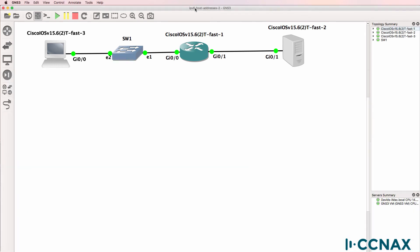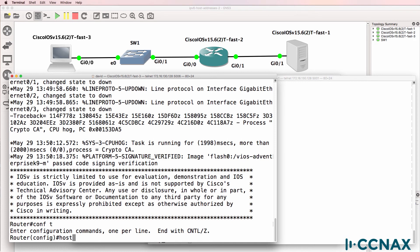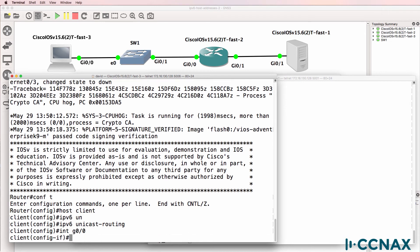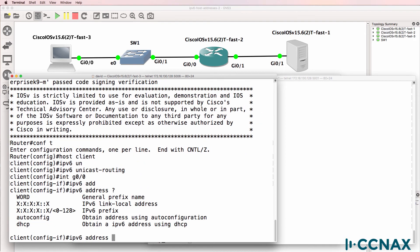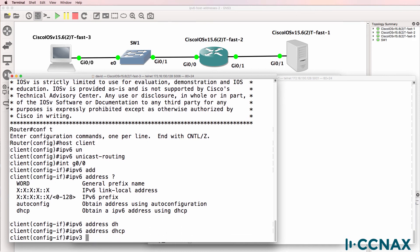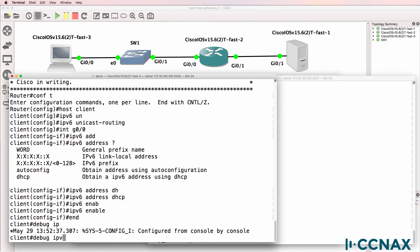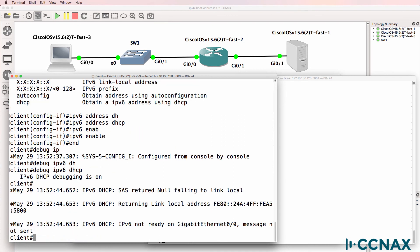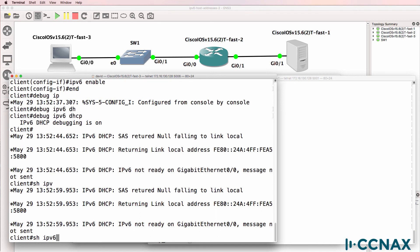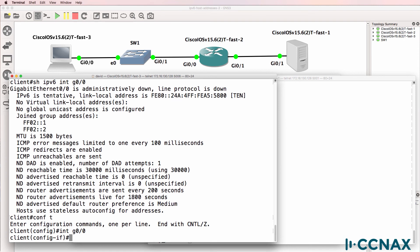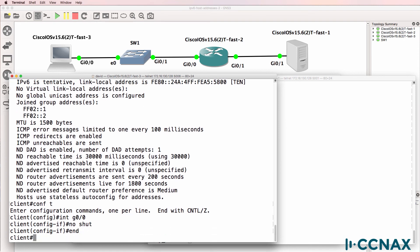So that's the server configuration done. Now let's configure the client. I'll call this client. I'll enable IPv6 unicast routing, and then on gigabit zero zero, we'll use the command IPv6 address — in this case we're gonna use DHCP — and then I'll enable IPv6 on that interface. Before I no-shut the interface, I'm gonna do a debug IPv6 DHCP. At the moment we're told gigabit zero zero is not ready. Show IPv6 interface gigabit zero zero — the interface is down, but notice we do have a link local address. So interface gigabit zero zero, no-shut.